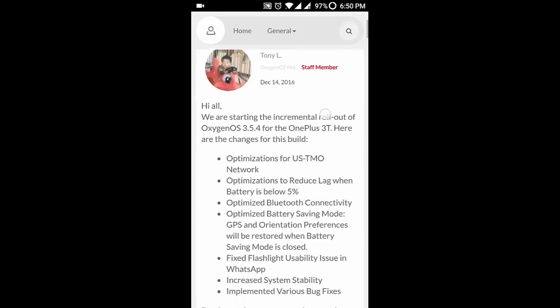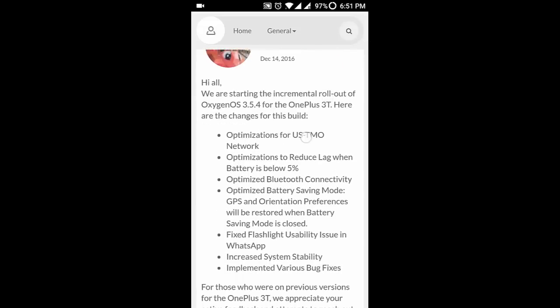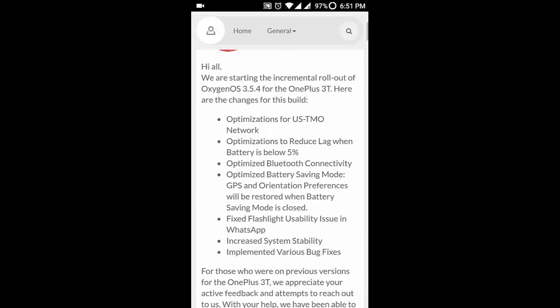So here are the optimizations you can see. One is the optimization for US T-Mobile network, then optimization to reduce lag when battery is below 5%, then optimized Bluetooth connectivity, and optimized battery saving mode.